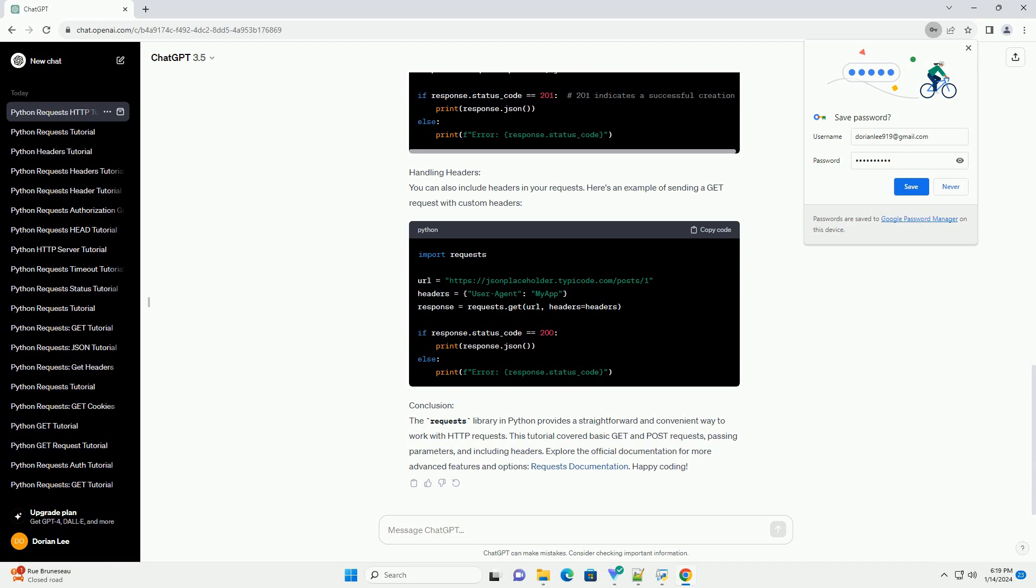Basic GET Request. Let's start by making a simple GET request to a URL. Create a new Python file and add the following code. This example sends a GET request to the specified URL, in this case a placeholder JSON API, and prints the response content if the request is successful.